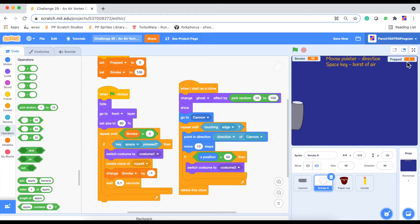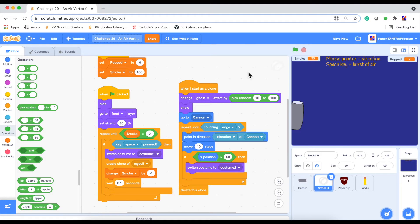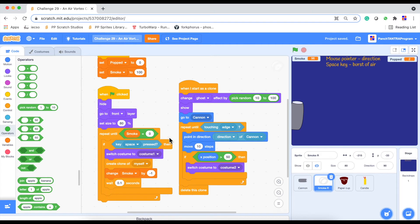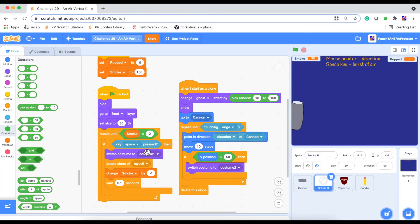We are using two variables. We are keeping count of how many of these objects popped and how long the smoke stays inside the container before it runs out. On green flag click, we are repeating this until smoke is equal to zero. So we are not using a forever loop here because we want the game to finish once we have reached our timer countdown from 100 to zero.